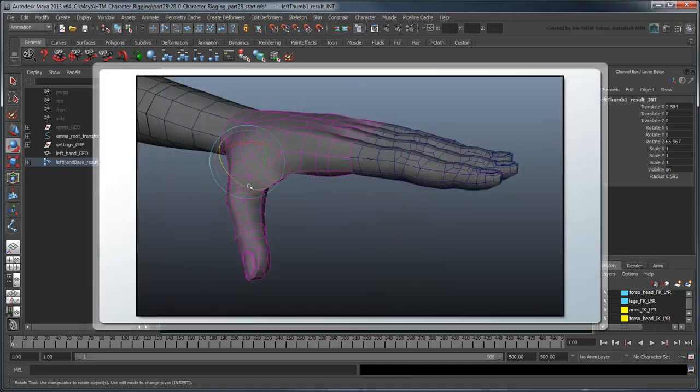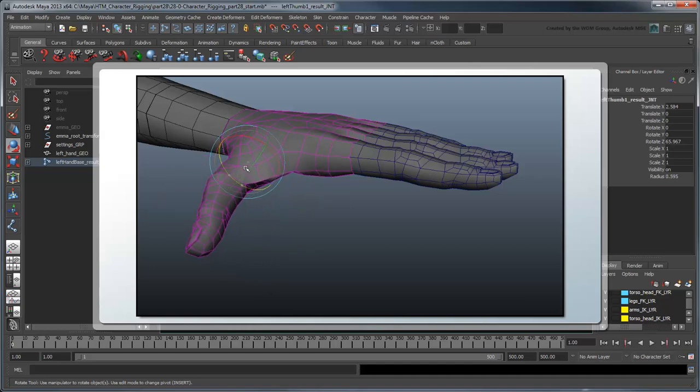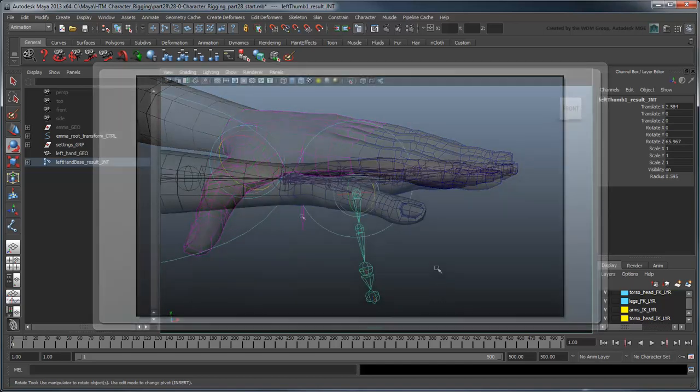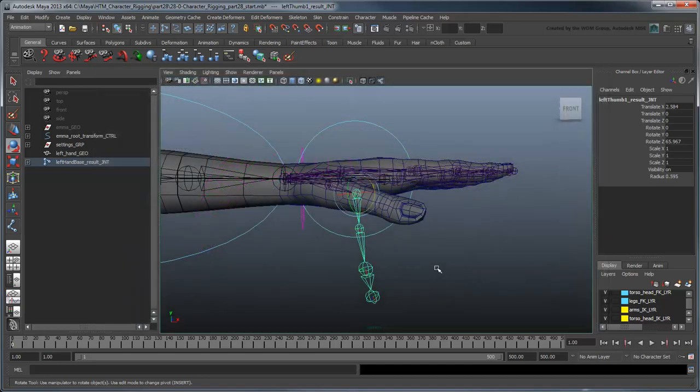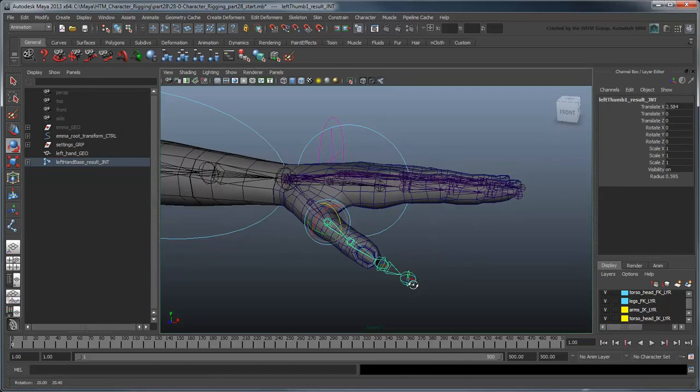This shines a light on a more general complication with the thumb, which is that it has the ability to orbit, which the other fingers do not. To fix both these problems, we're going to introduce an extra joint to orient this more properly.